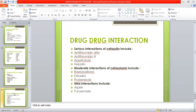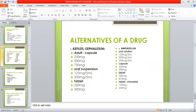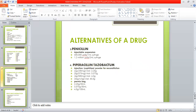For drug-drug interaction, penicillin injectable suspensions are available as 600,000 units per ml syringe and 1.2 million units per 2 ml syringe. For Piperacillin-Tazobactam injection, lyophilized powder for reconstitution is available, as well as premix bags available with the doses as mentioned.